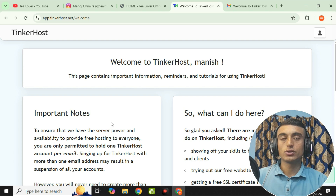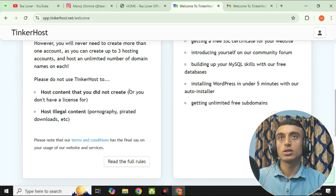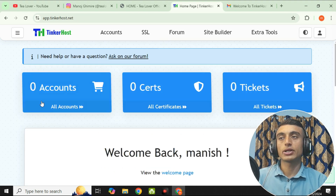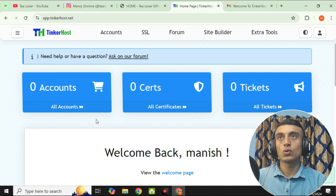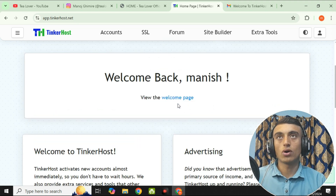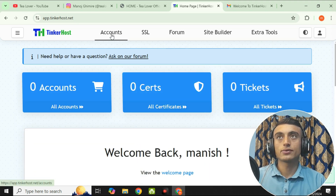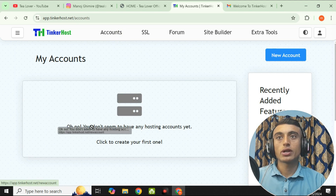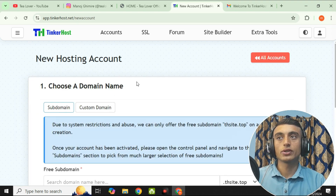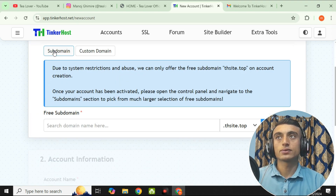You can see that your account on TinkerHost has been successfully created. Scroll down and click on 'Activate My Account.' You will find that your account currently has zero credits and no services. To set up hosting, go to the account section — you will see that you do not have any hosting account yet. Click on the respective link or go to Services to create one.